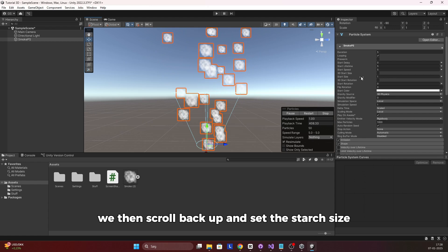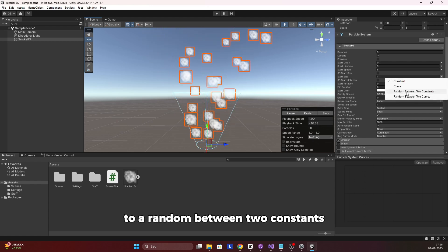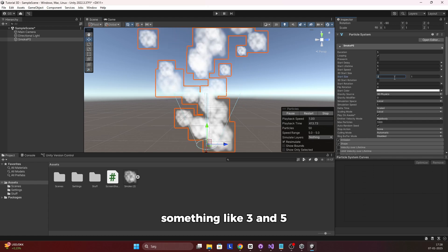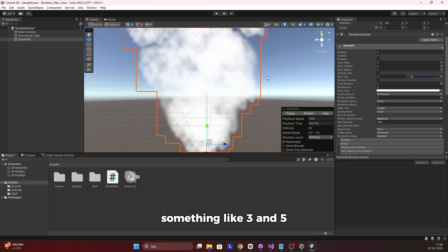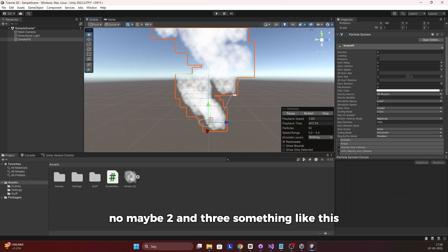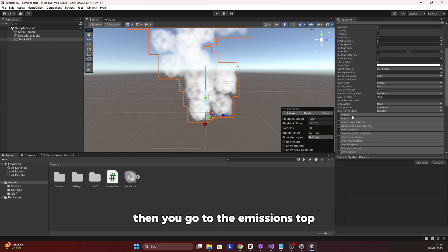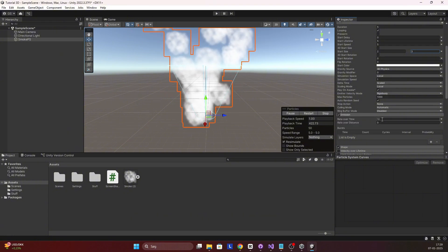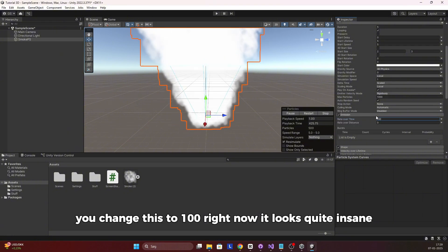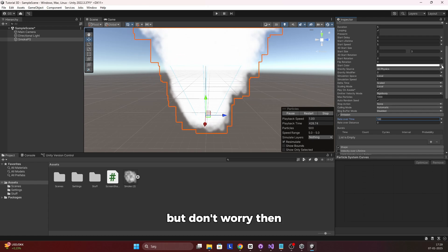Scroll back up and set the Start Size to a random between two constants — something like 2 and 3. Then go to the Emissions tab and change the rate to 100. Right now it looks quite intense, but don't worry.